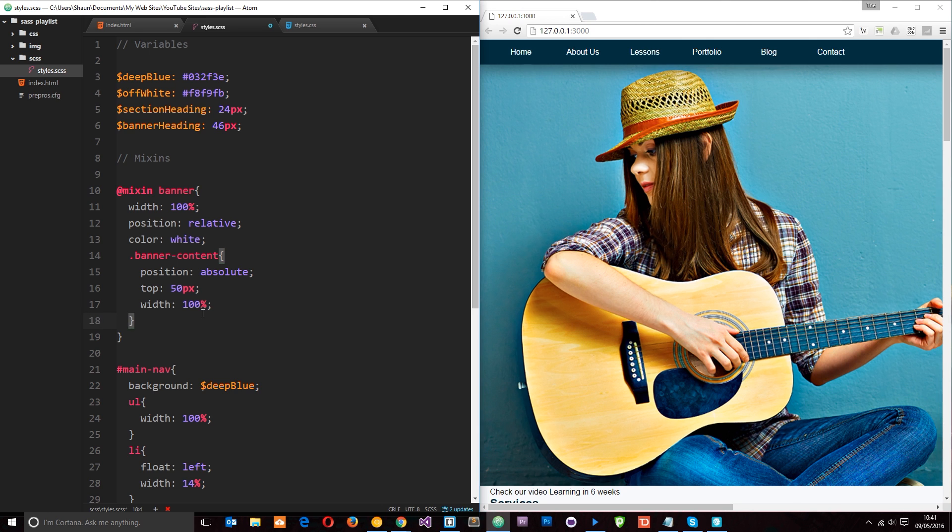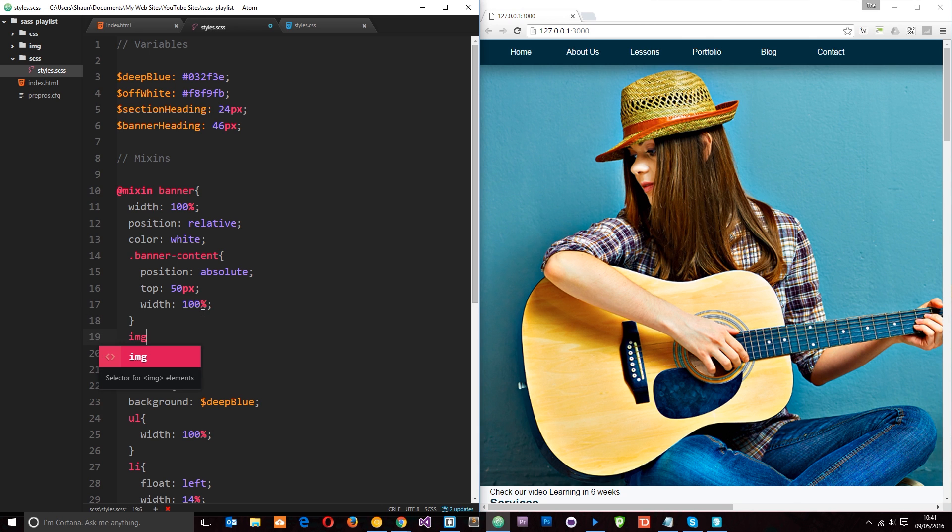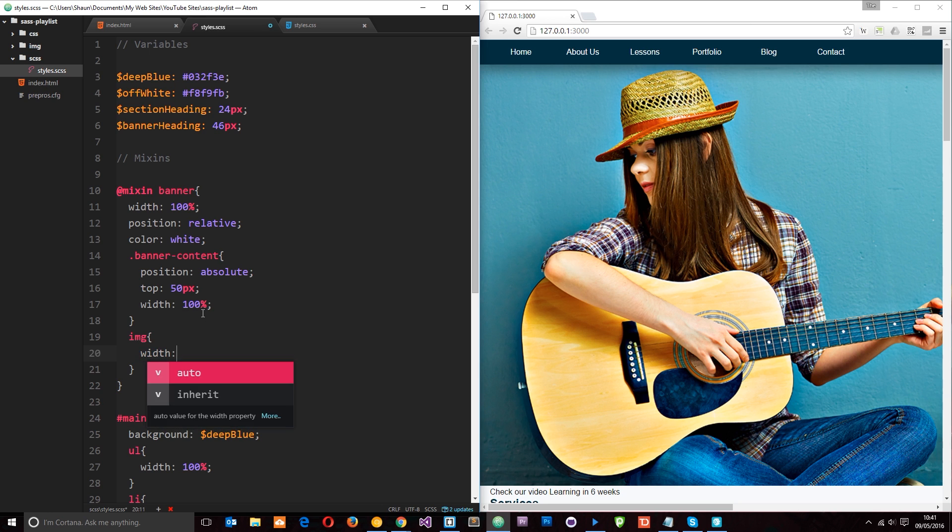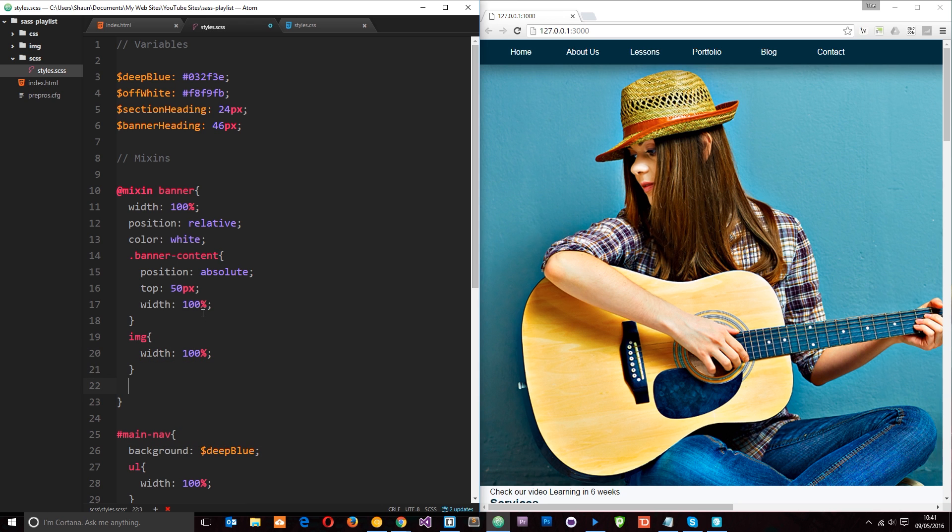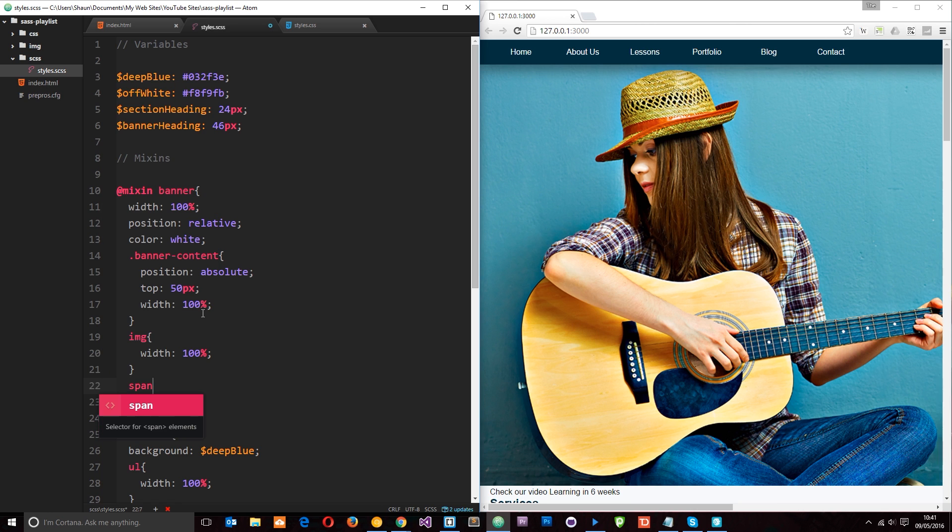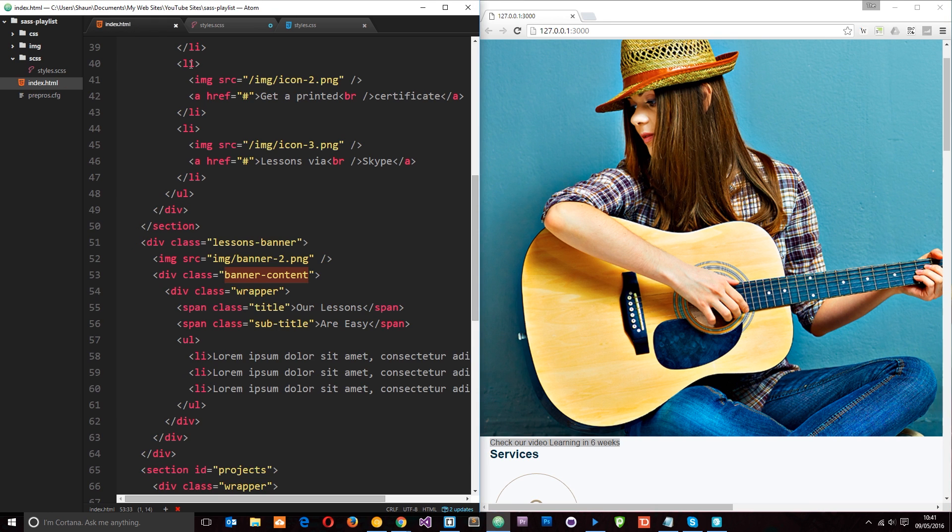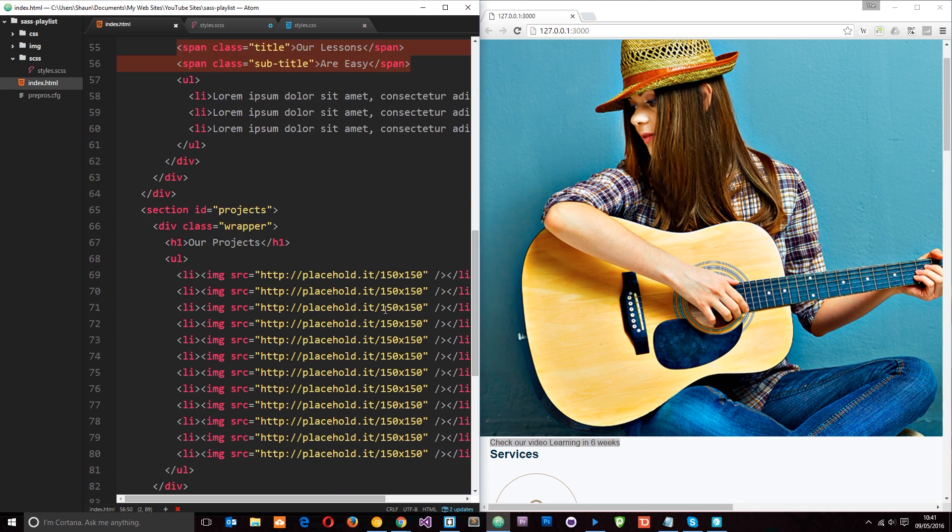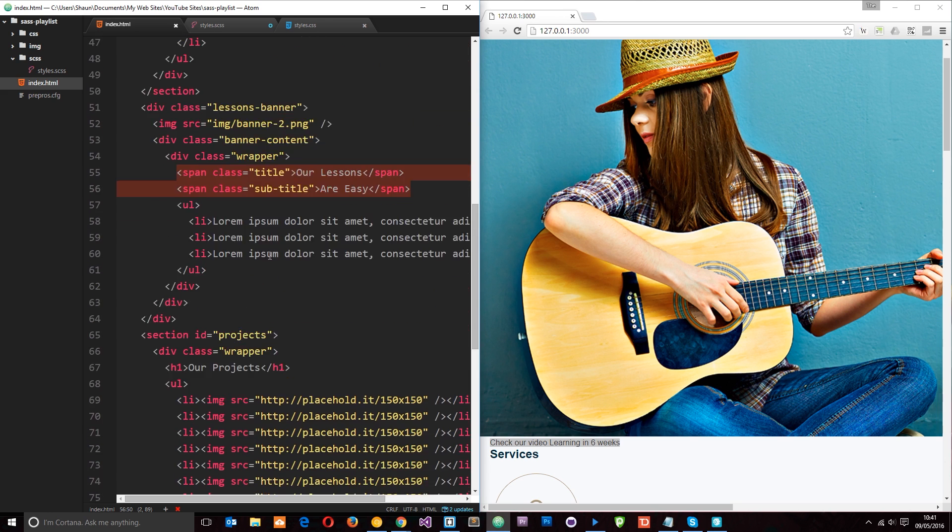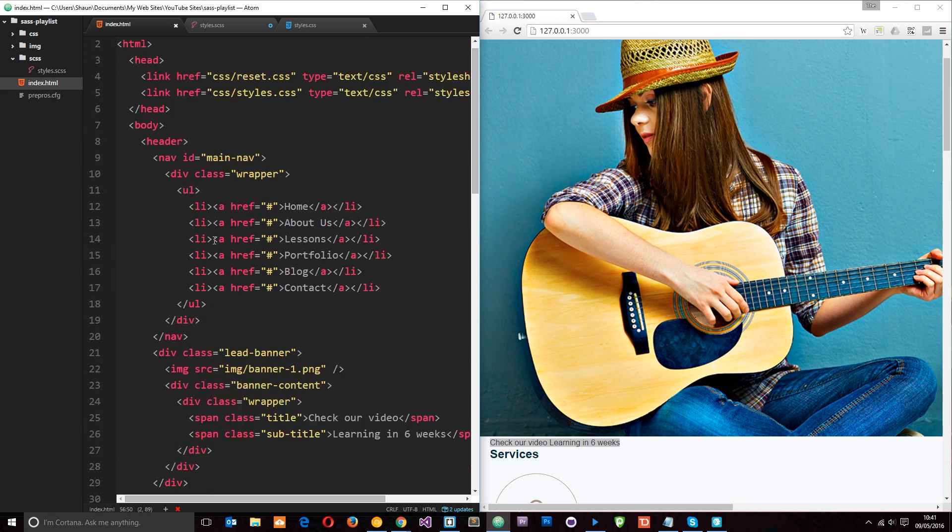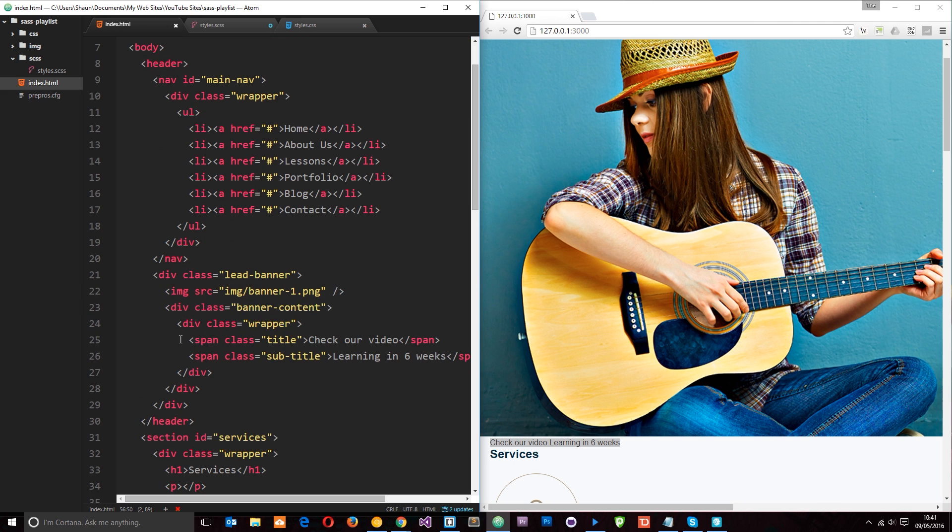Okay, next thing I want to do is target the image within the banners. And we're going to give those a width of 100%. And then I also want to target the span tags within those banners as well. And the span tags are actually what contain the text. So if we have a look in the HTML again, you'll see right here we have the spans.